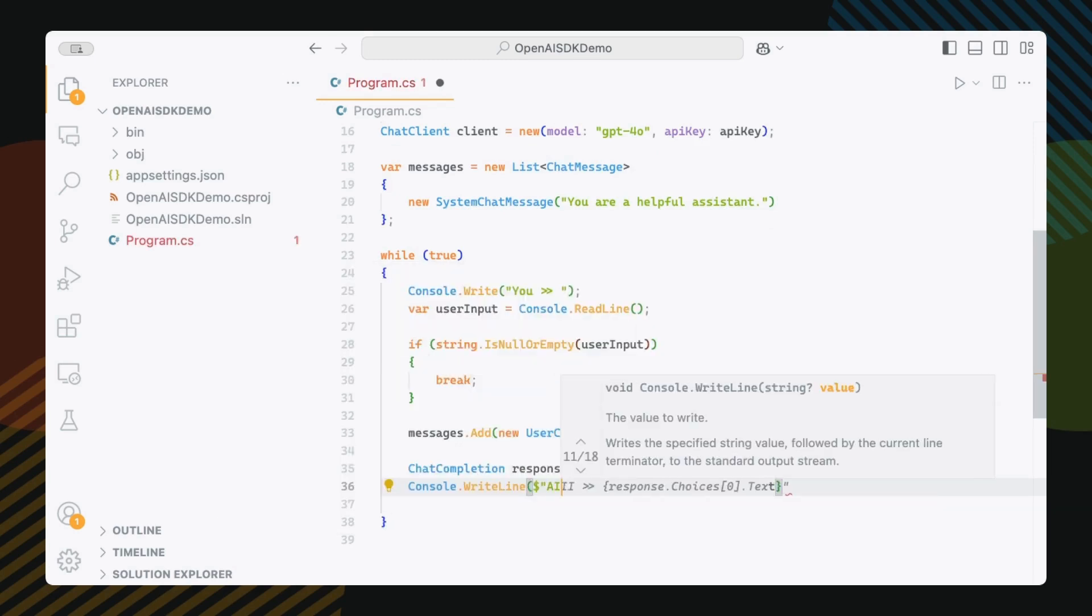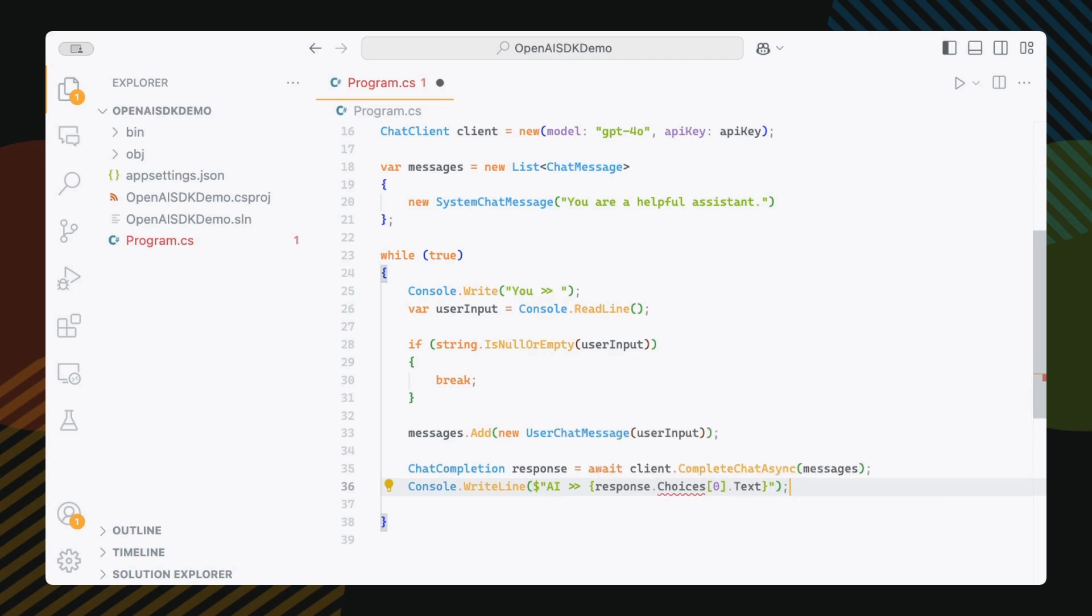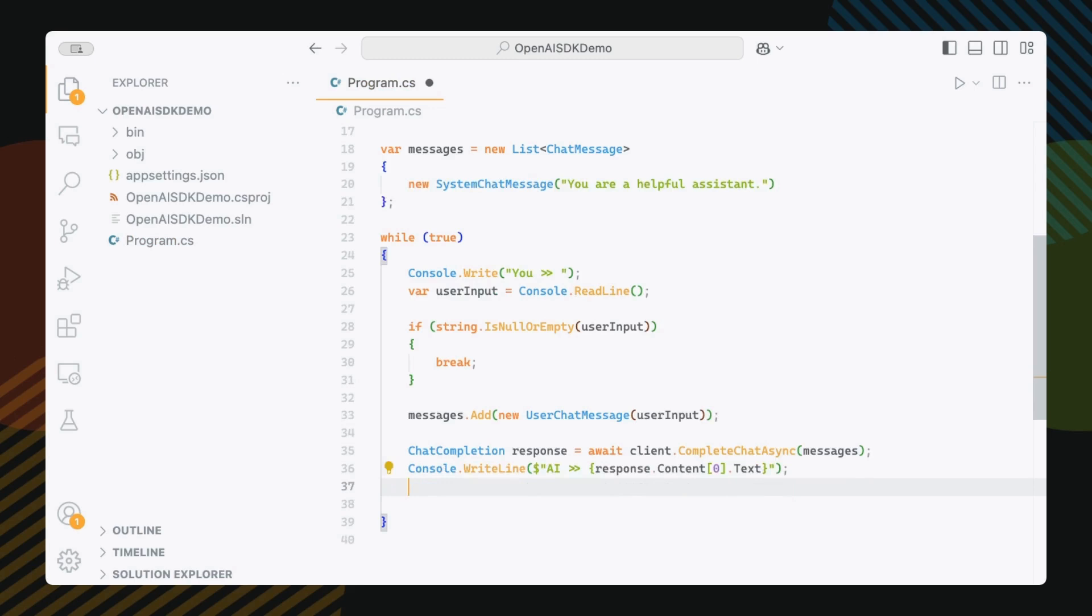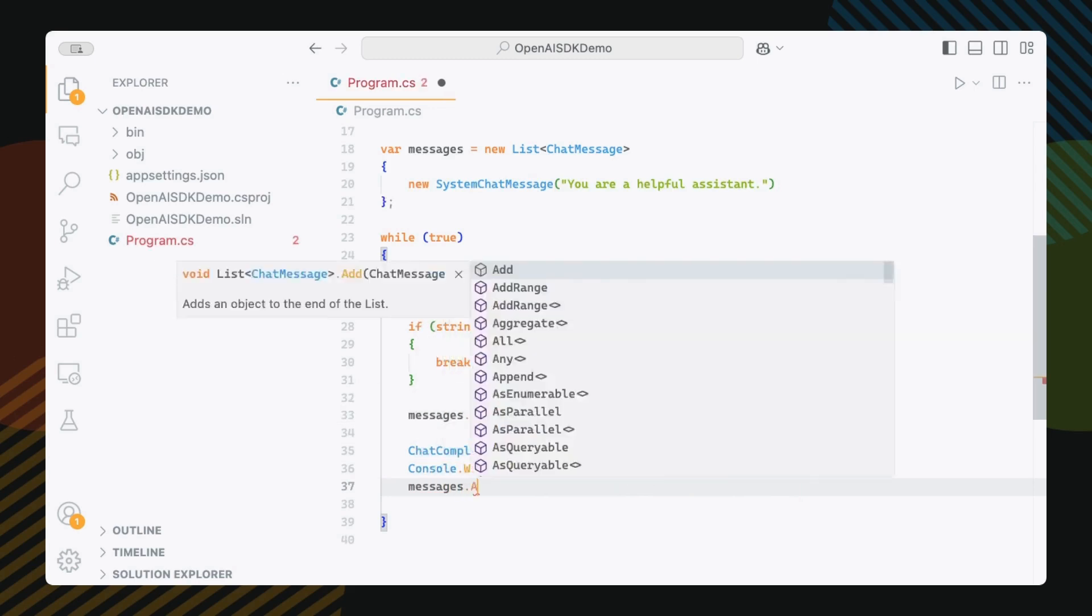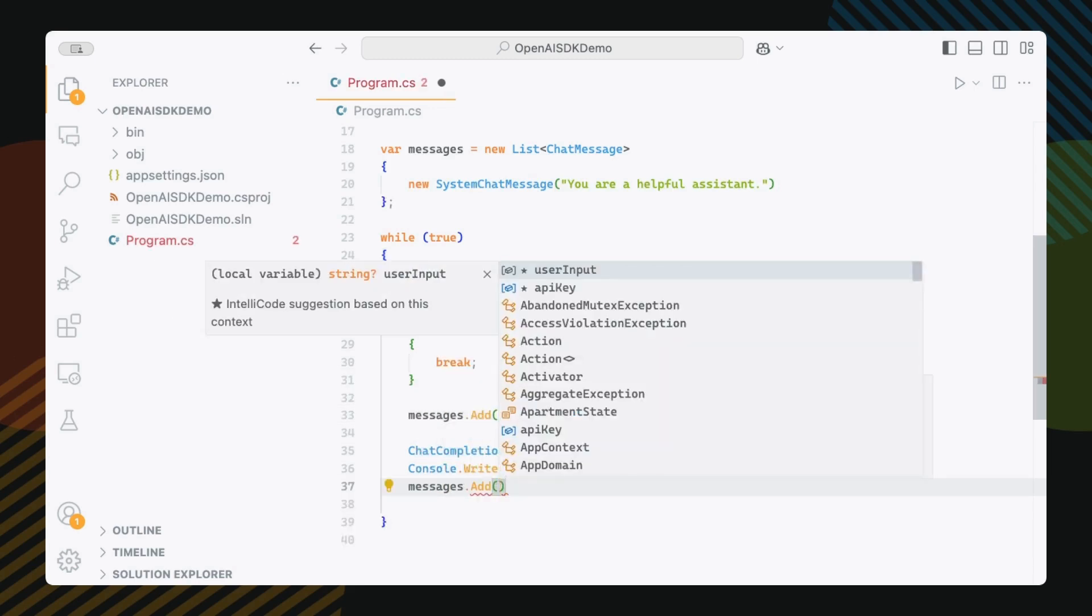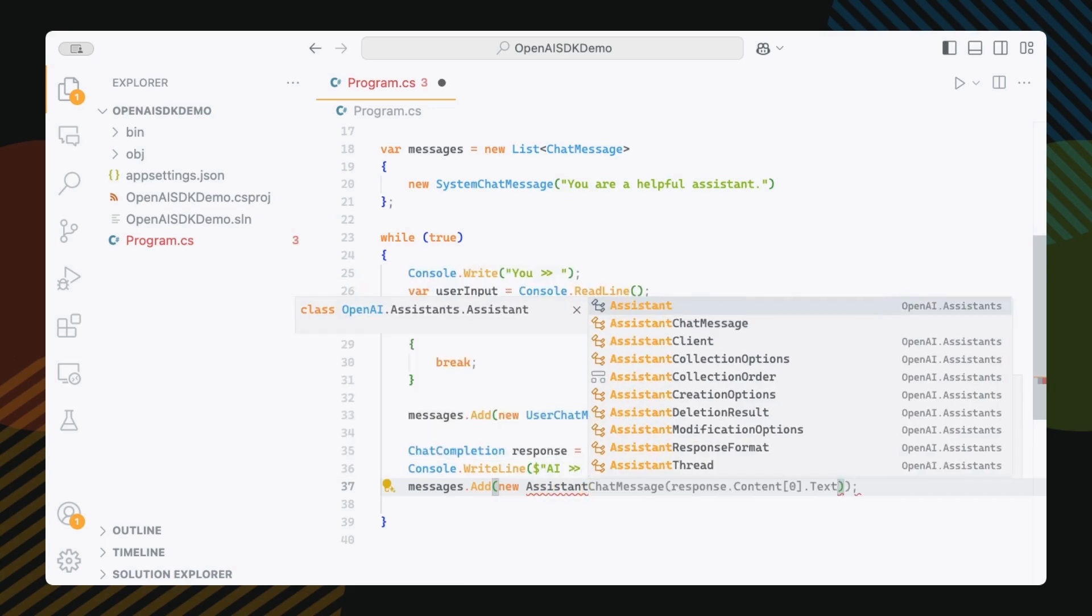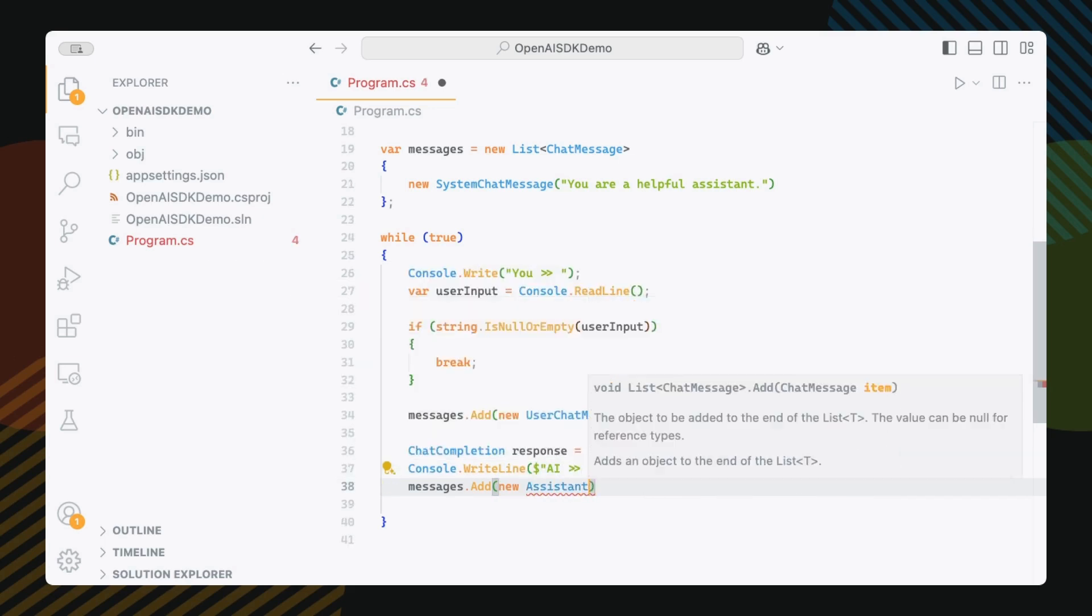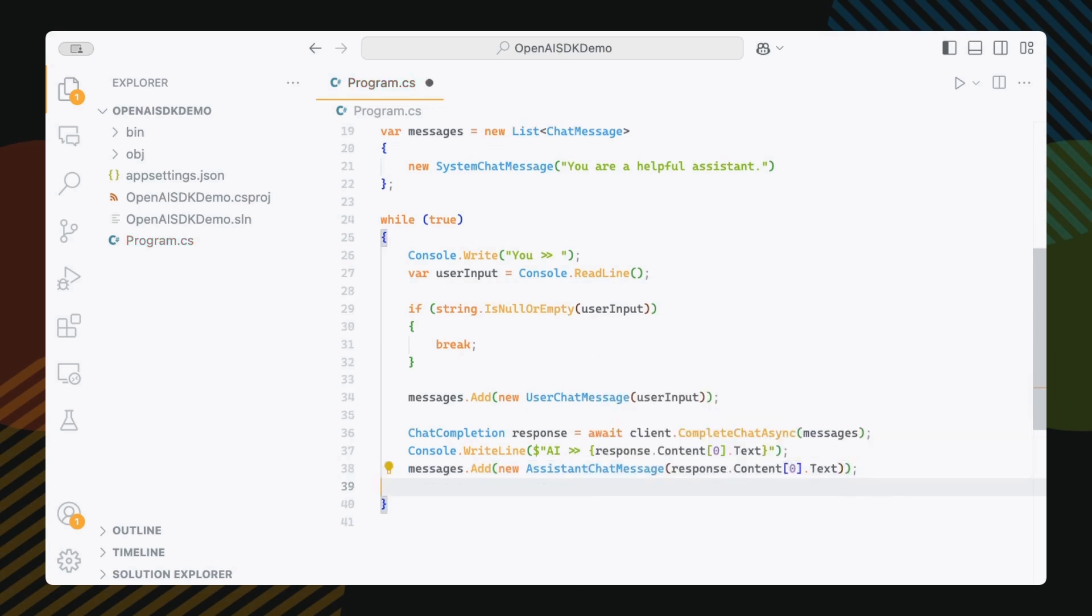Then I'm going to do AI, just log the response from the AI. And I don't want to forget that when the model responds, I'm just also going to append its response to that messages list. So let's append it by doing messages dot add new assistant chat message, and then the text value.